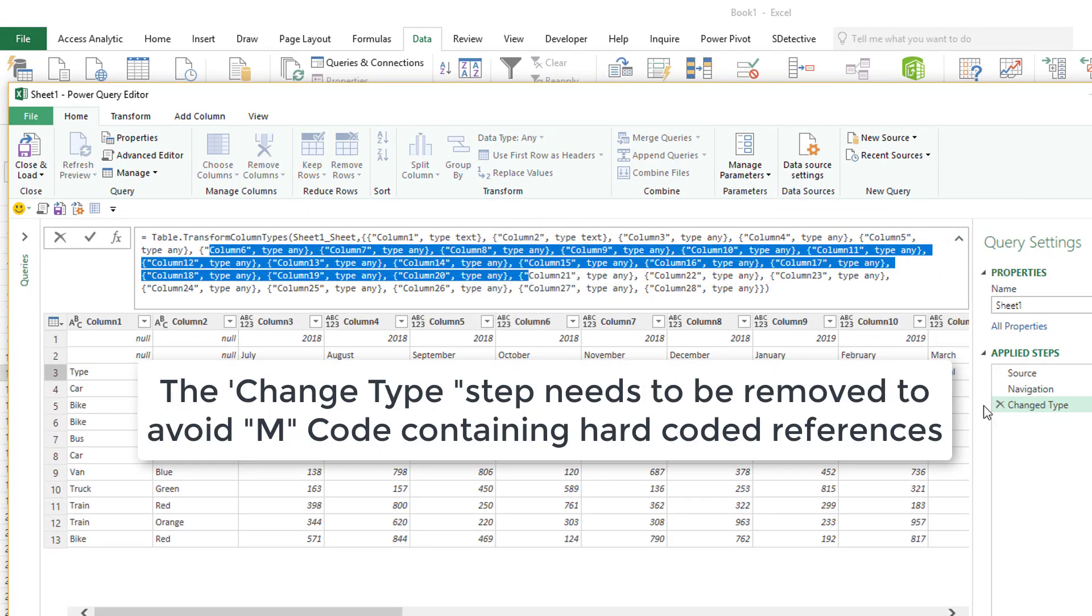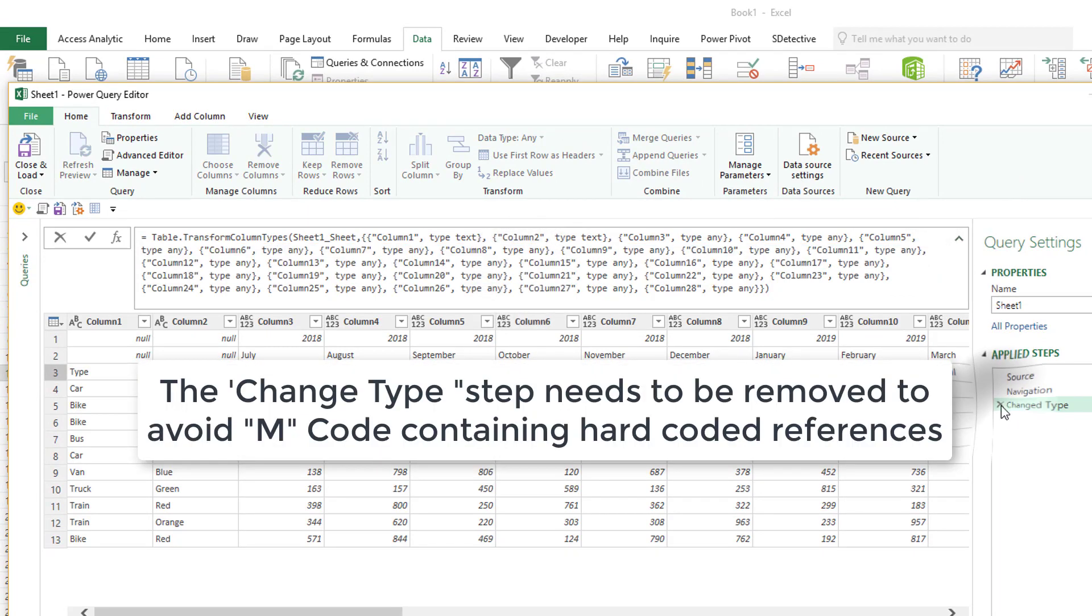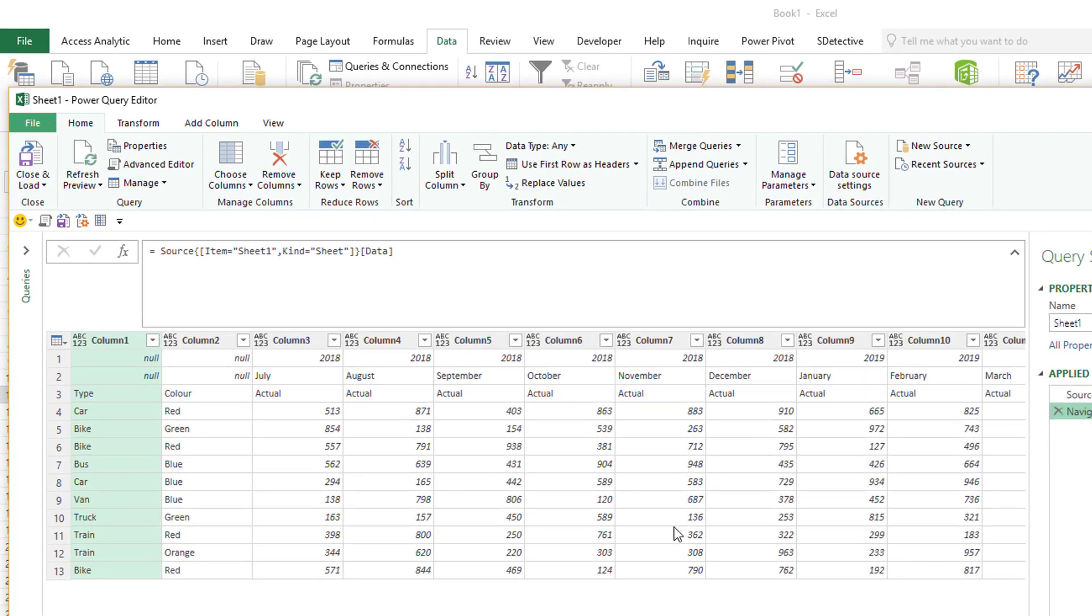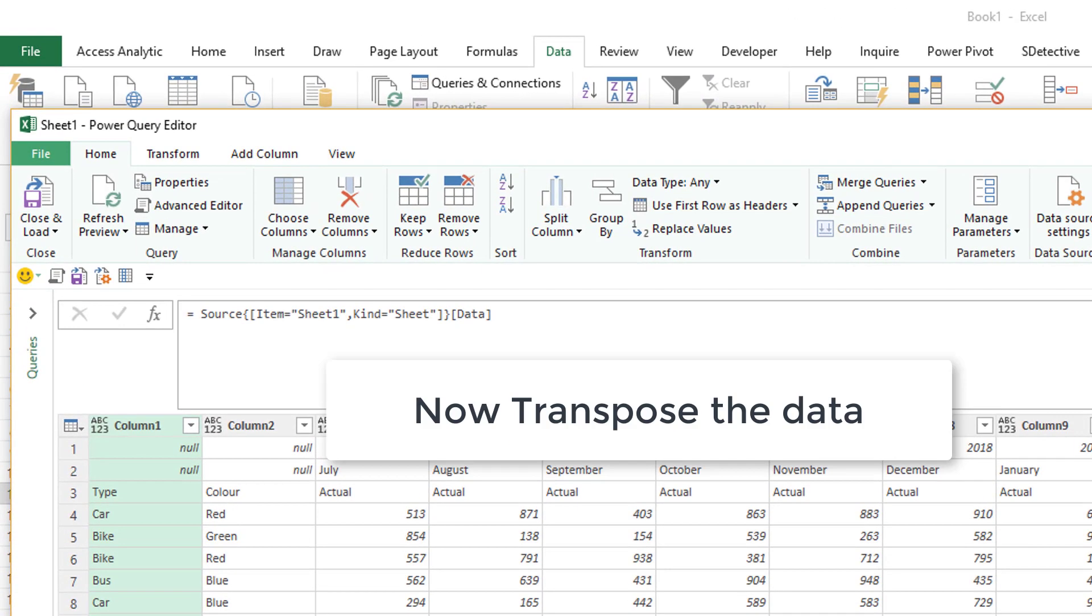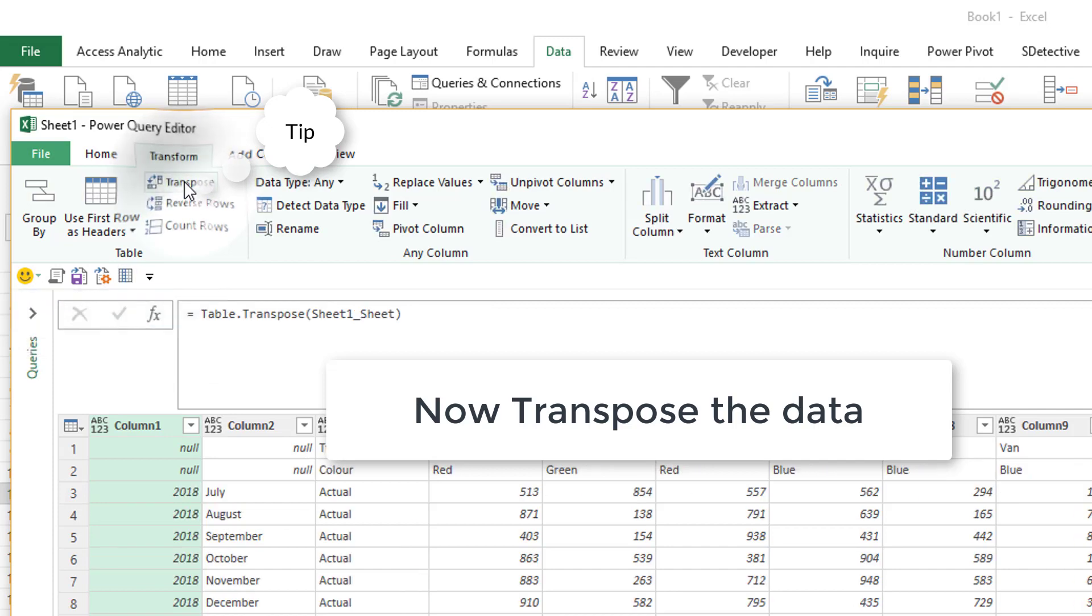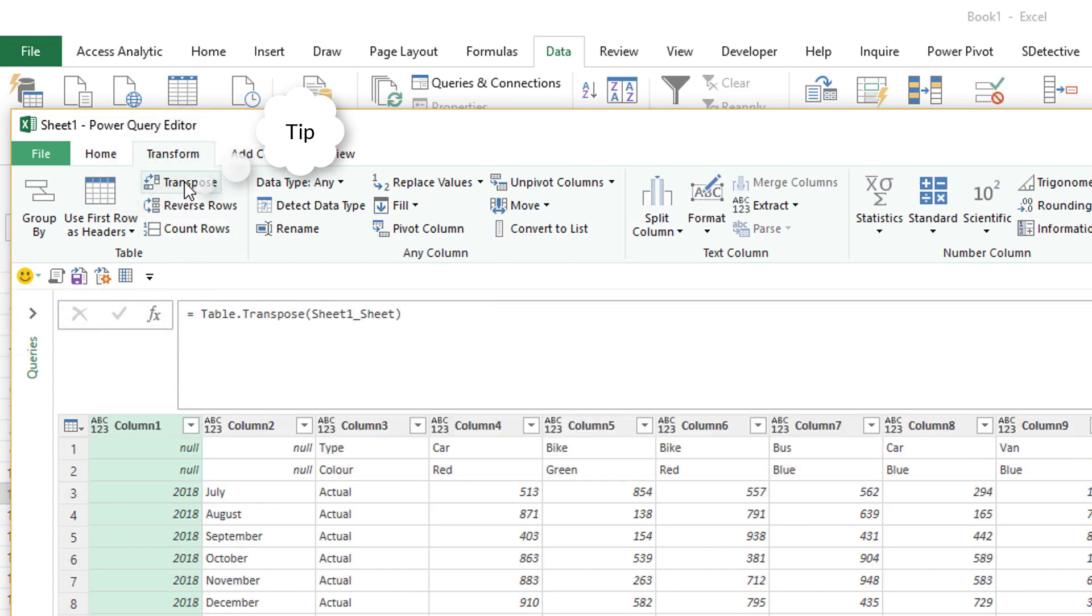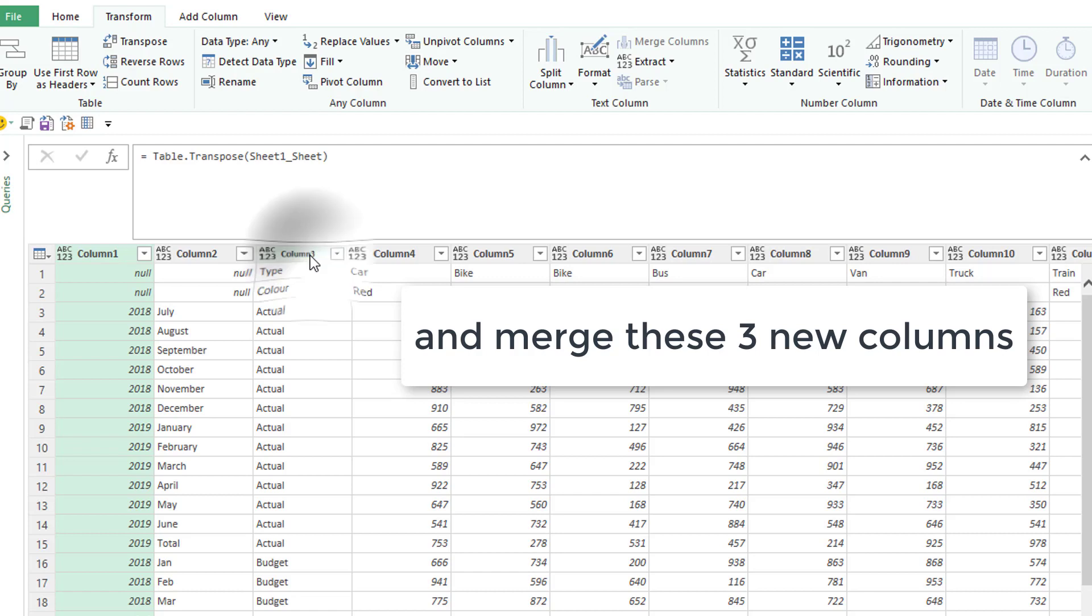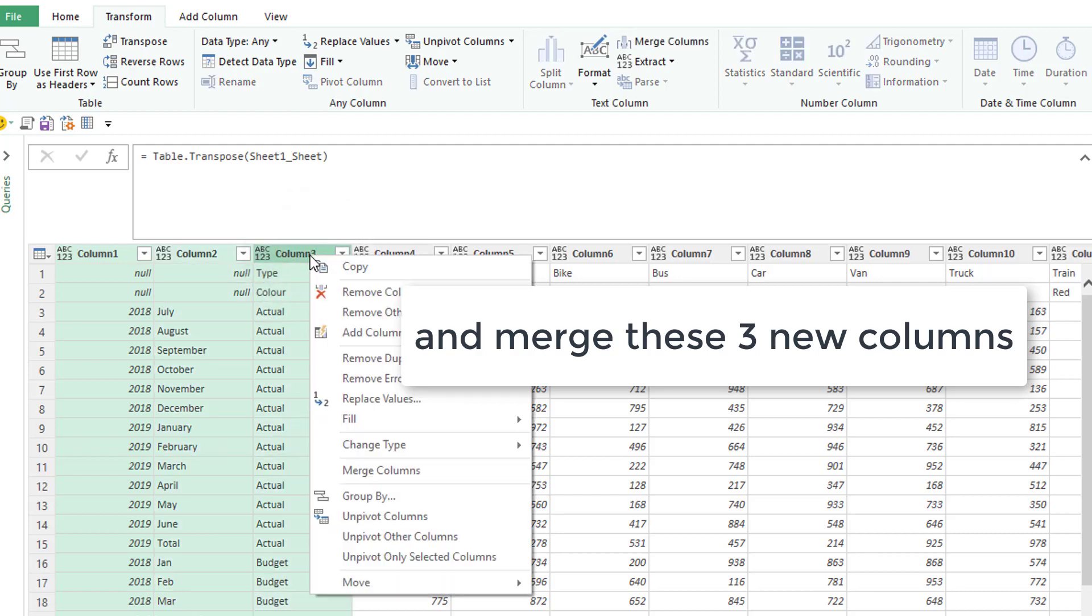So what are we going to do? Firstly, watch out for this little trap. The change type step. We need to get rid of that. The trick? Transpose. We're going to flip the data around into nice columns.